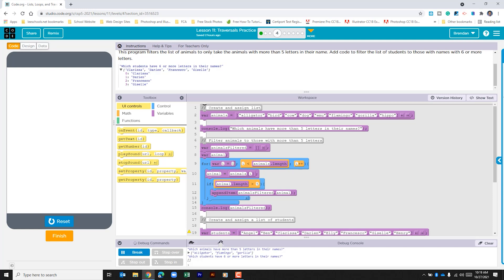We have our for loop. I starts at zero, it's looking to see if the variable I is less than the length of this list. If it is, it's going to run through the loop and then at the end it's going to add one to that variable.